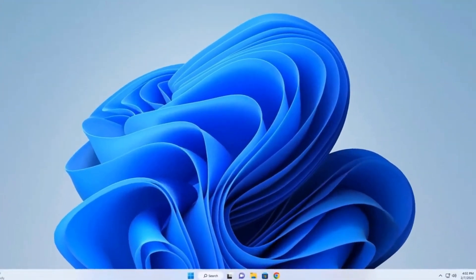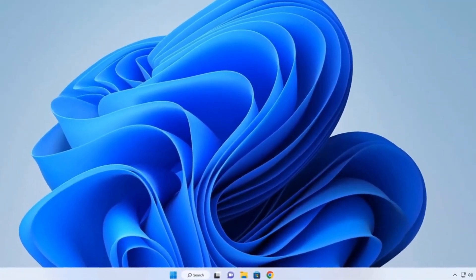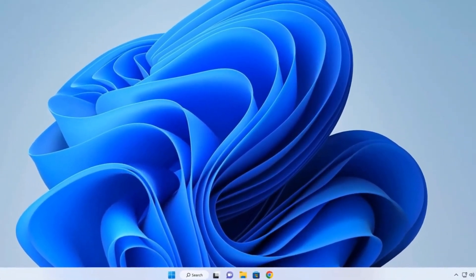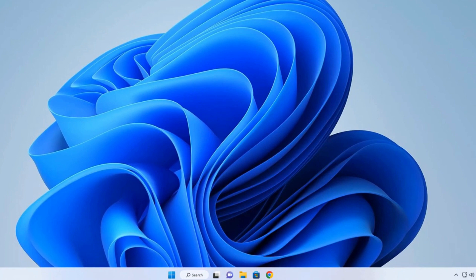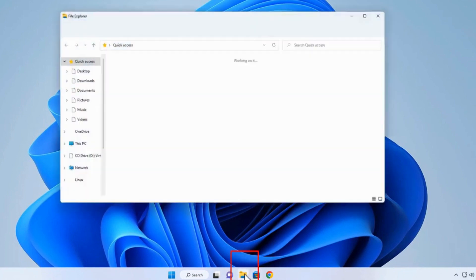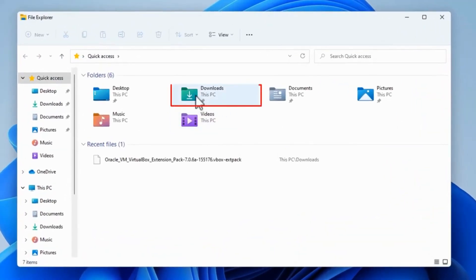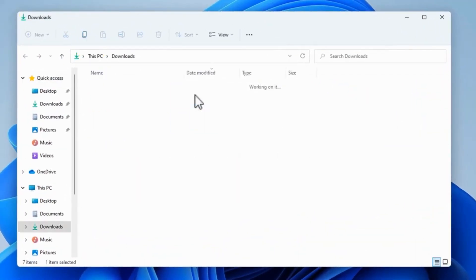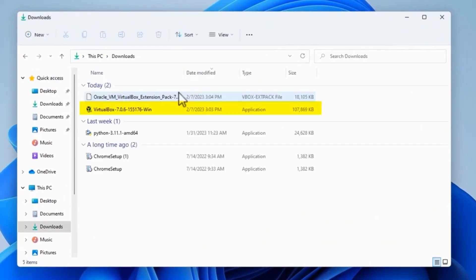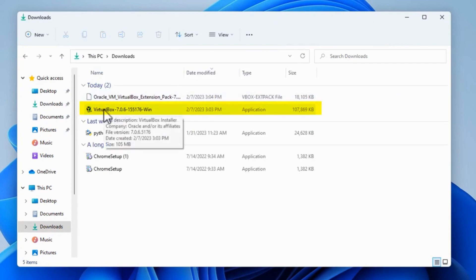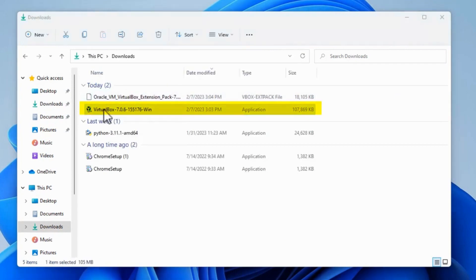After you have decided what to do about Python Core warning message, whether to install Python 11 or not, I'm going to try and install VirtualBox 7. So go to File Explorer, we're in the Downloads Directory, and right here is VirtualBox 7.0. Click or double-click it and it's going to start to install.